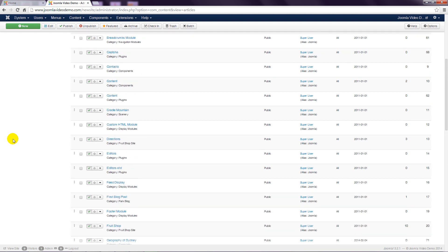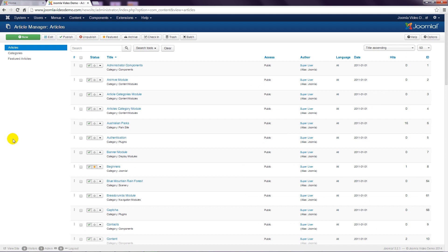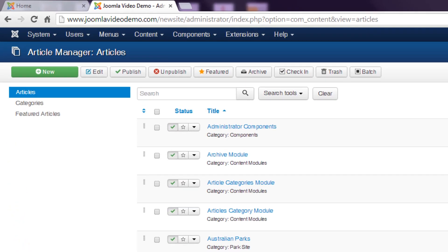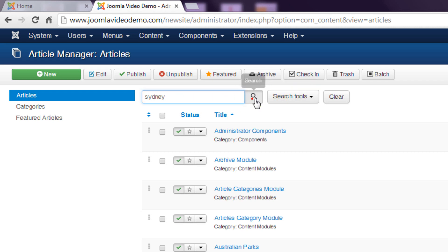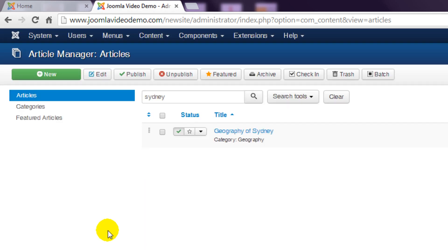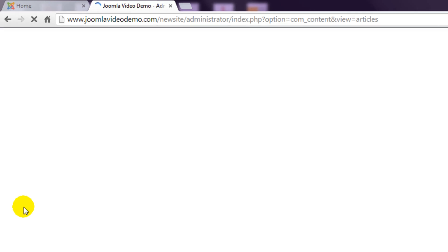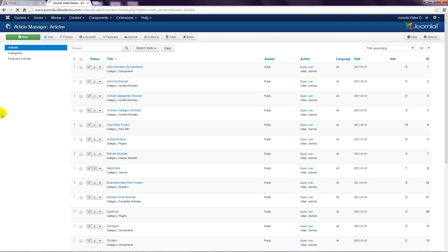Scroll back to the top and enter a word that you know appears in the title of your article into the search box towards the top left of the main work area. Click the search button to view the results and click the clear button to return to the full list.